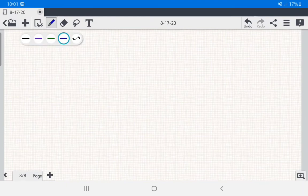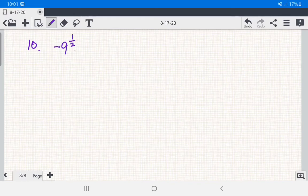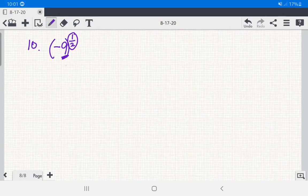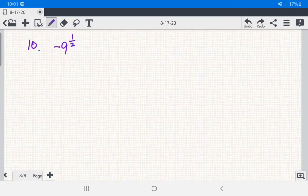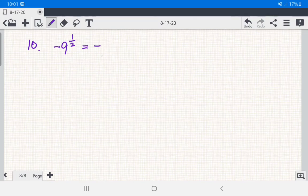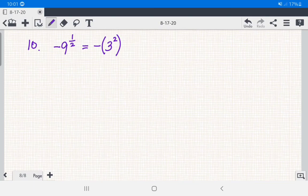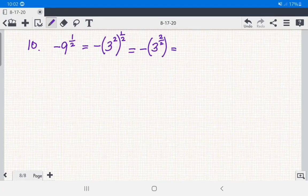Number 10: we have negative 9 raised to 1 half, with no parenthesis. So the base of the rational exponent 1 half is only positive 9, not negative 9. We write negative sign separately, then rewrite 9 in exponential form as 3 squared, raised to 1 half. Using the power to a power law: 2 over 2 equals 1, so we have 3 raised to 1, which is 3. Copying the negative sign, the answer is negative 3.